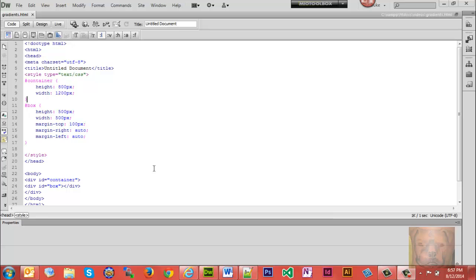In this video we're going to make some gradients using strictly CSS. It used to be you had to make a gradient using an image — whether you made it in Photoshop or whatever — and put it in as a background. Now we have CSS to make gradients. I want to point out from the get-go that gradients started working in Internet Explorer with IE10. There are still a lot of IE8s and 9s out there, so this is not going to work with all browsers. You're going to need to create a fallback if you use CSS gradients, and I'm going to show you how to do that as well.